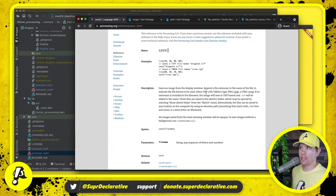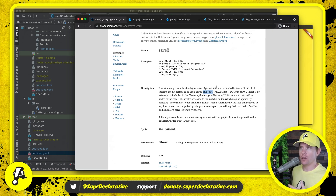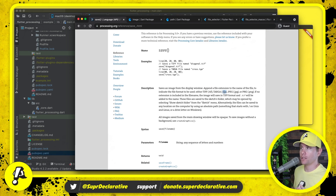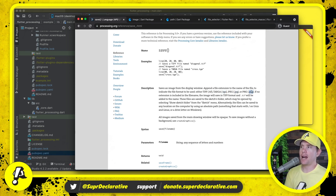We'll pretend we support all four, but one of the packages we're going to use only supports TIFF for reading, not writing. I haven't found a good package for writing TIFF files yet, so we're just going to throw an error or exception if someone tries to save a TIFF. We will support TGA, JPG, and PNG.